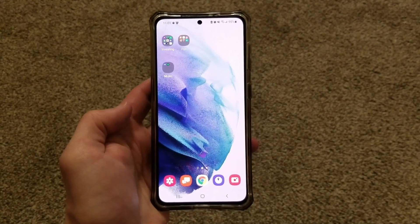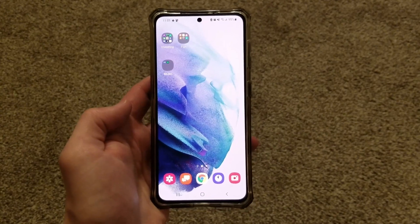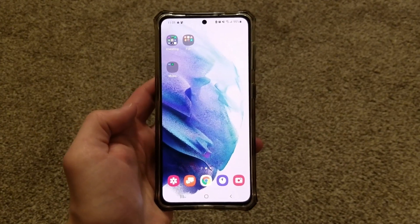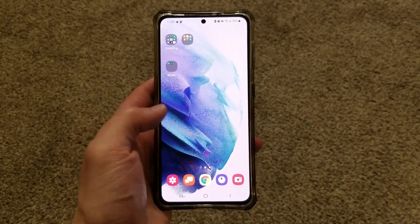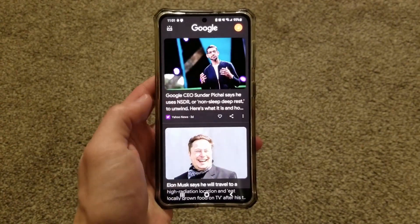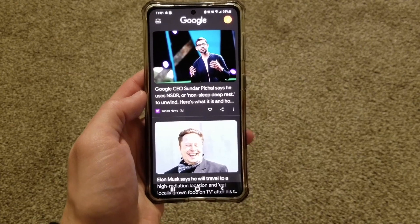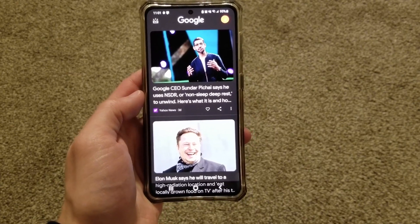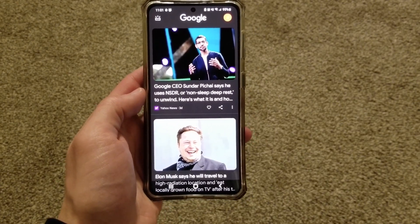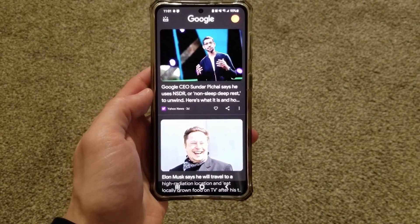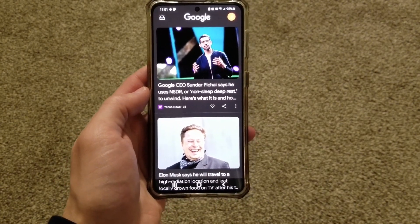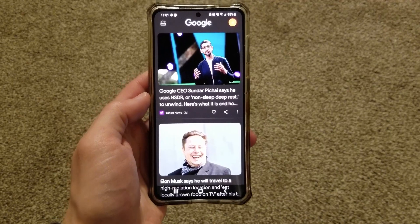The Google page makes it really easy to access recent news or look something up with just one swipe. But if you prefer to get news elsewhere, or you have easy access to an internet browsing app already, this extra page can be kind of annoying.